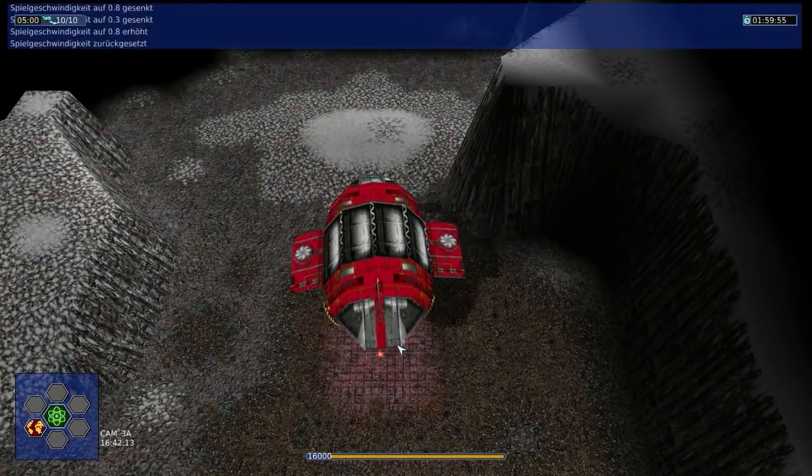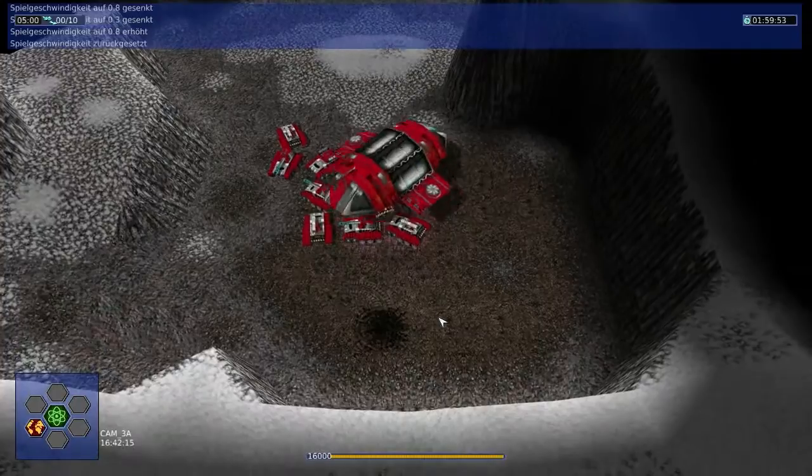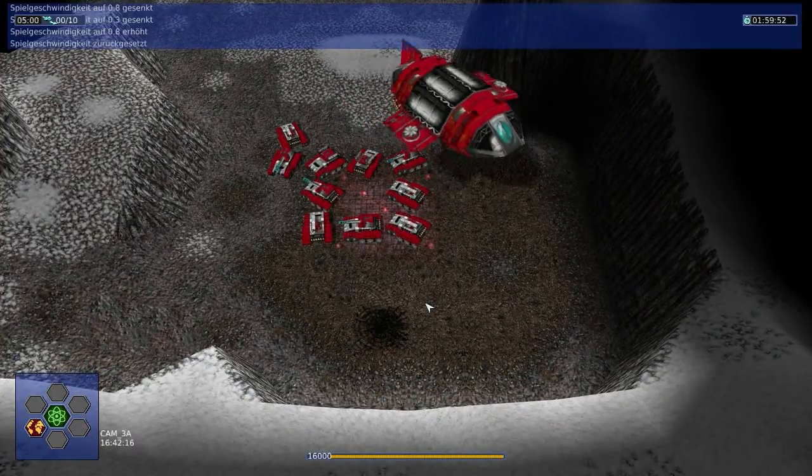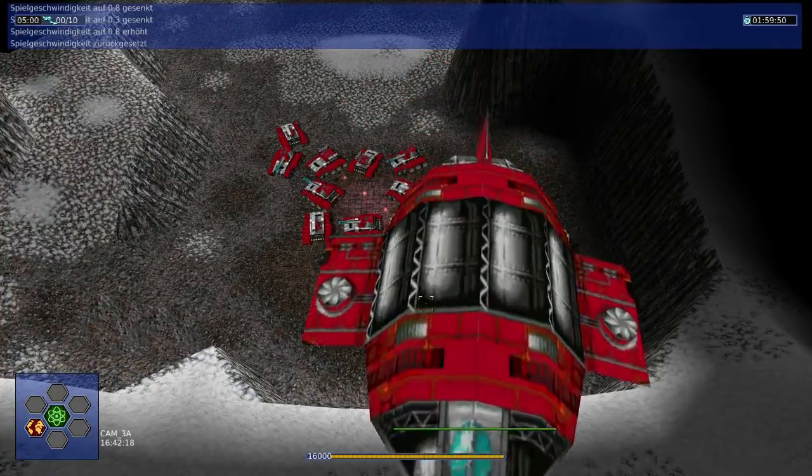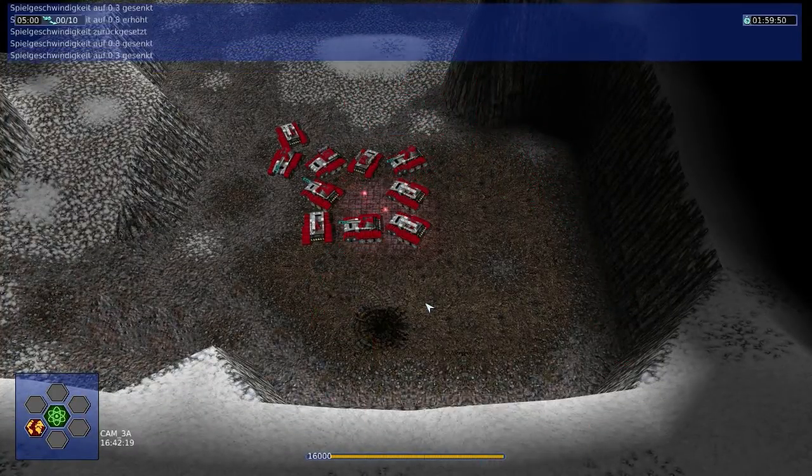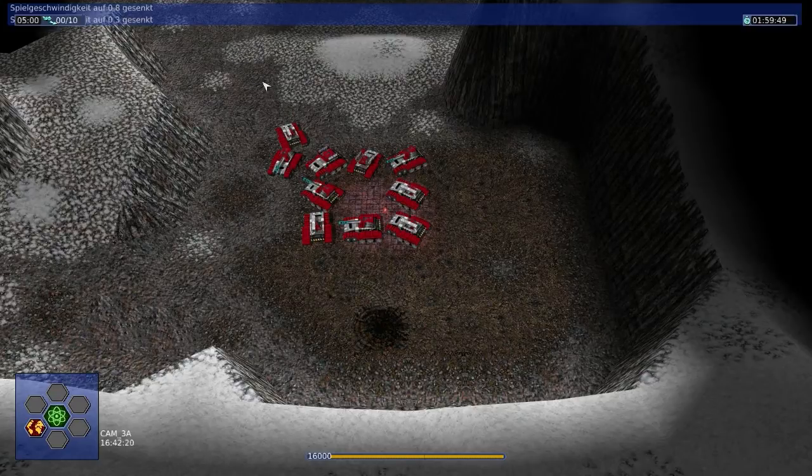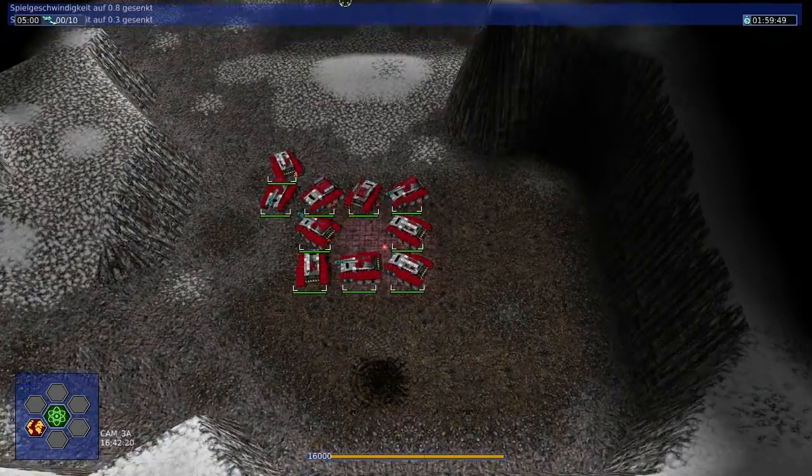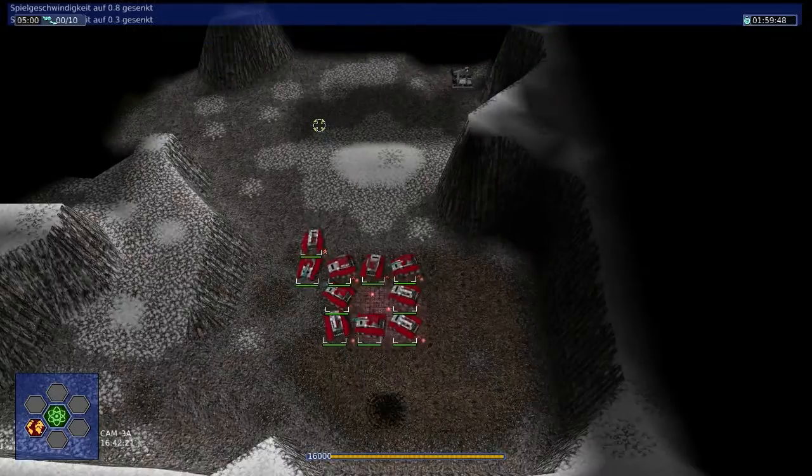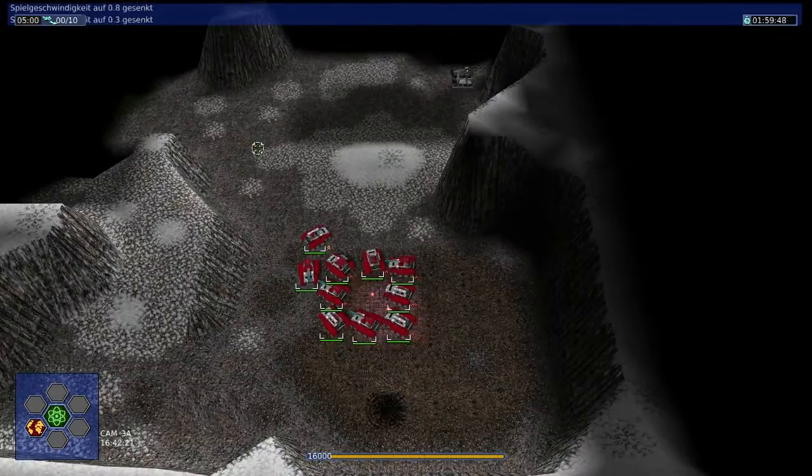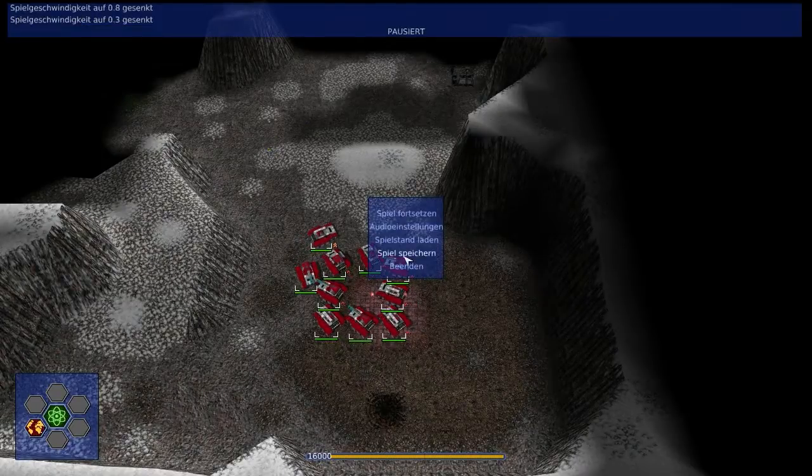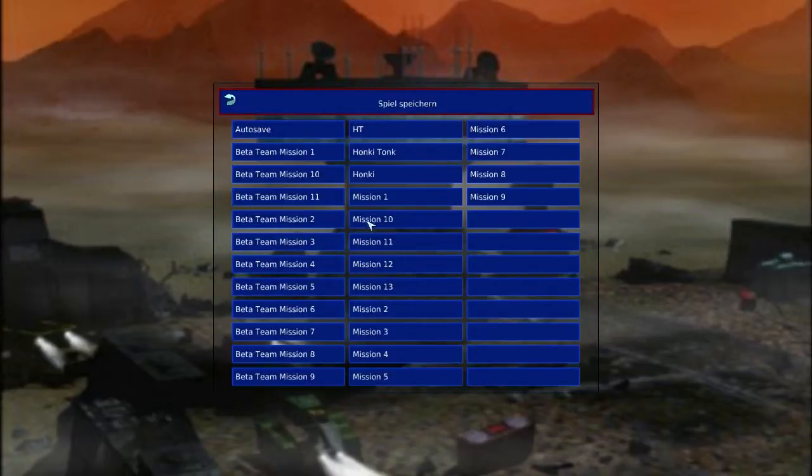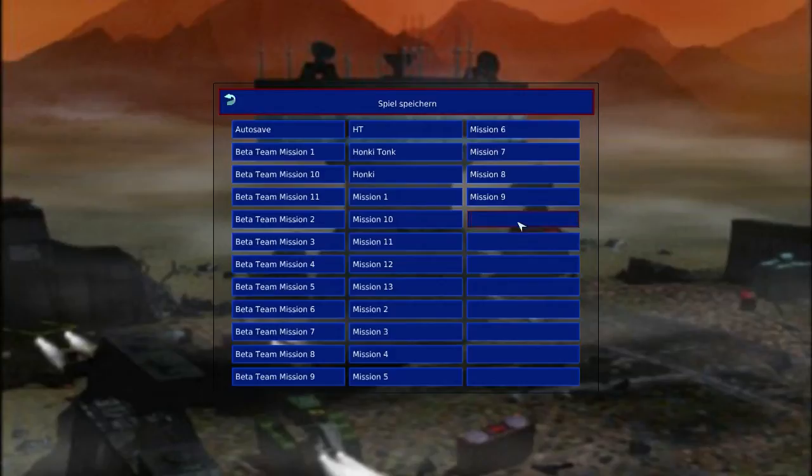Was für Einheiten kriege ich da jetzt? Was? Nein, oder? Es ist leicht, dass ihr mich jetzt verarschen wollt. Achso, ich kann die anderen Einheiten dann nach und nach holen. Hoffe ich jetzt einfach mal.